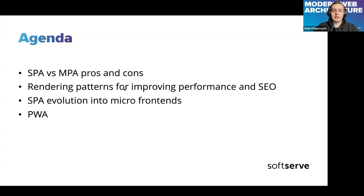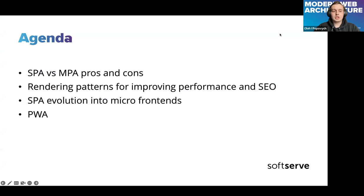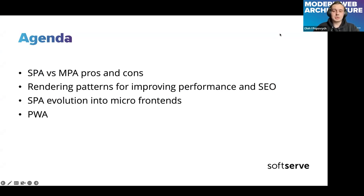Let's look at the agenda. Today we will talk about SPA versus MPA and their pros and cons, then we will discuss different rendering strategies for improving performance, SEO, and developer experience. Then we will talk about SPA's natural evolution into micro frontends, and last but not least, we will talk about mobile optimization and PWA.